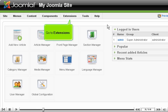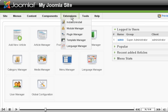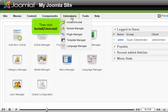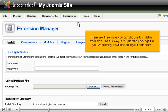Go to Extensions, then click Install, Uninstall. There are three ways you can choose to install an extension.